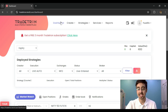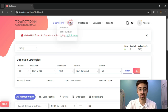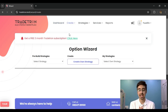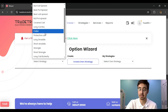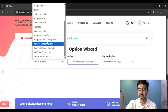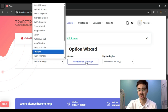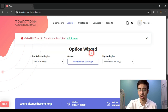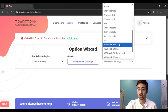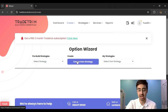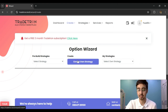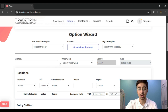I am on the dashboard of Tradetron and we will now navigate to the Option Wizard. I go to Create and select Option Wizard. Once on the Option Wizard, I have the option to either select a pre-built template like a straddle, strangle, butterfly, or ironfly, or I can select any of my own existing strategies. Here I will select a fresh strategy using the 'Create My Own Strategy' button.